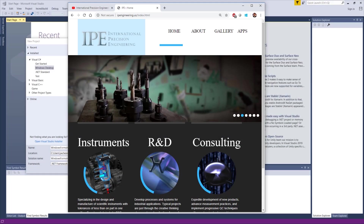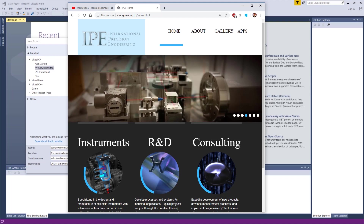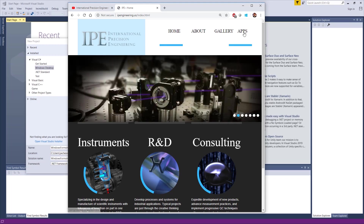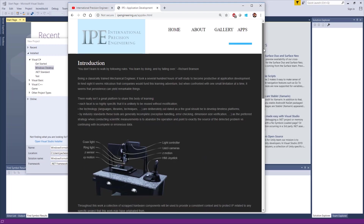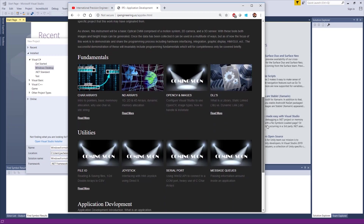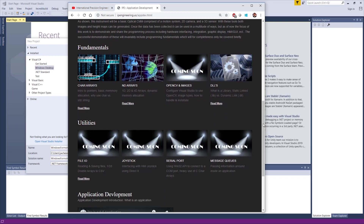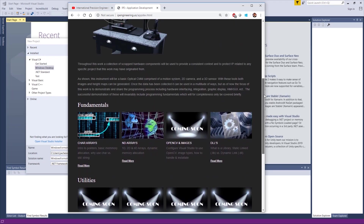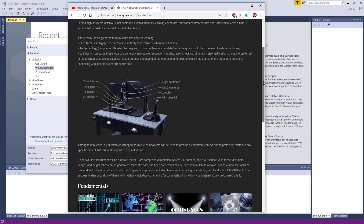This is one video of many. The links to the other videos are in the description. If you go to ipengineering.us and then go to the apps tab, this is where the project is outlined and documented. It looks pretty thin now, but as this project continues, it'll start to populate.